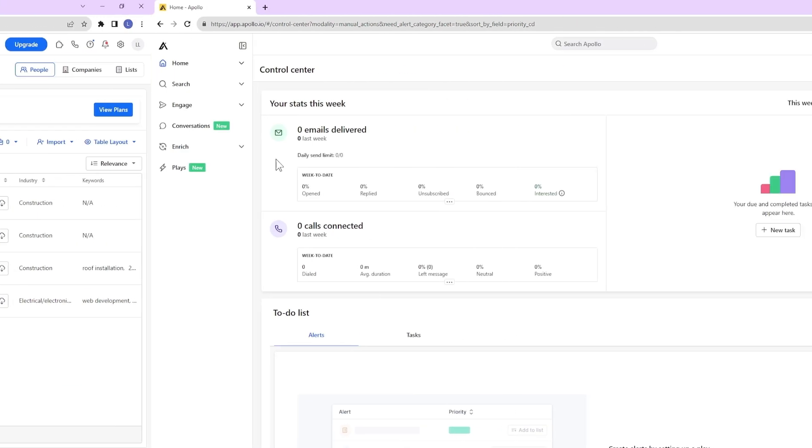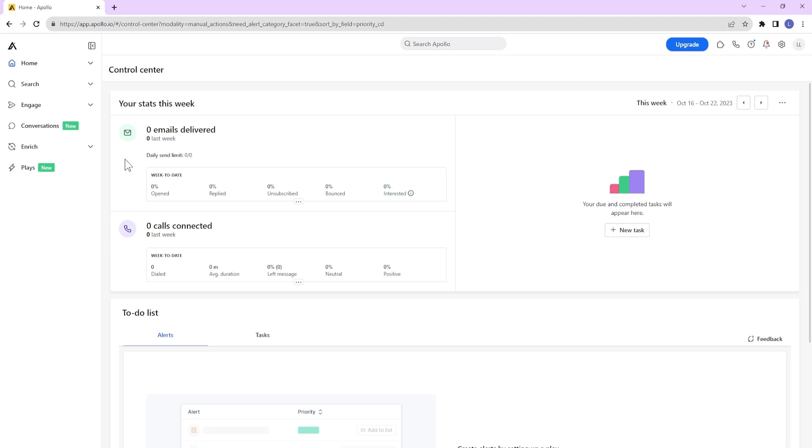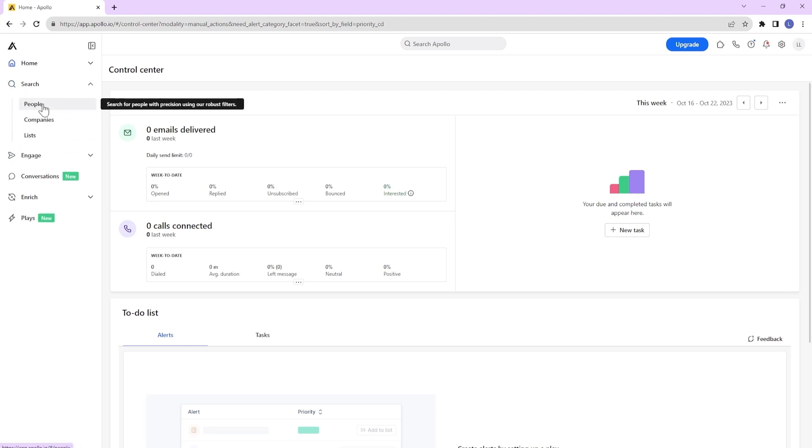Let's take a look at their features in greater detail. Here, you can search for leads via people or companies.